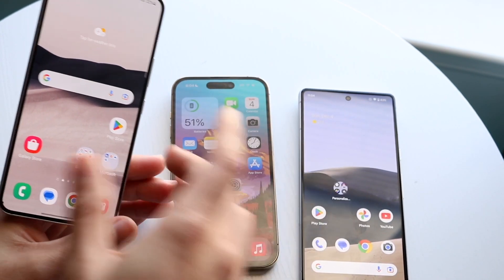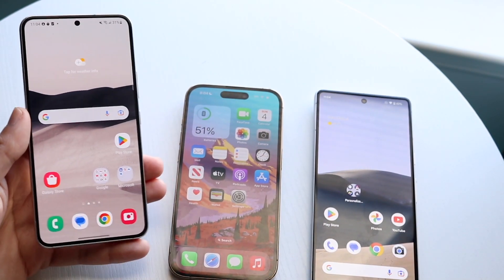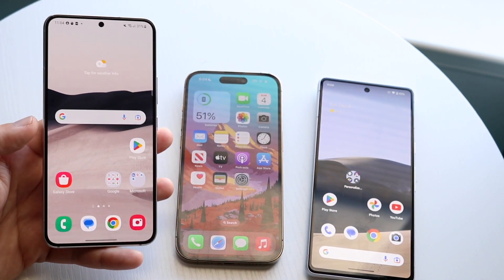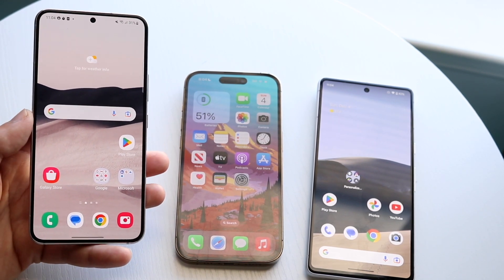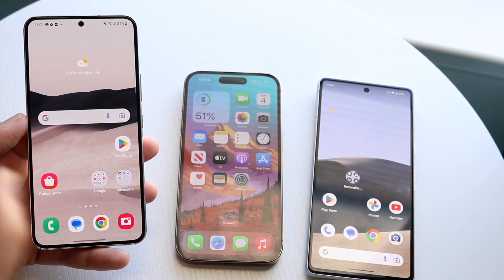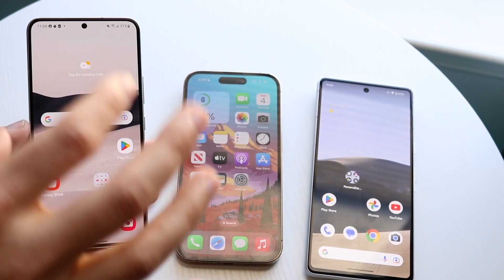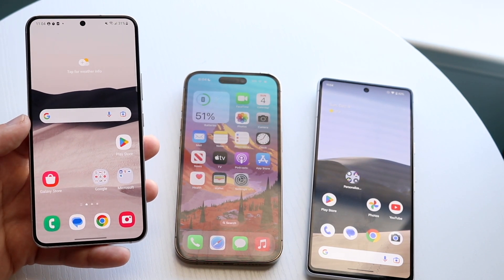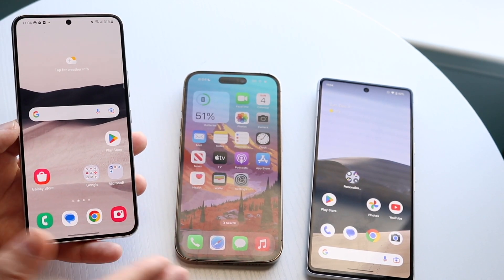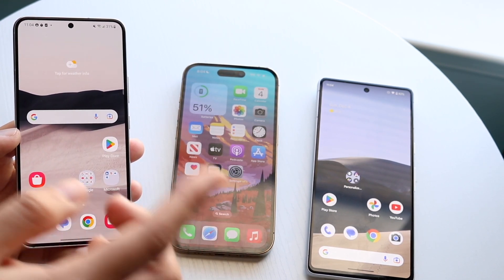These are the latest and greatest phones from these manufacturers, and these are pretty much the devices you should be installing One UI 5, iOS 16, or Android 13 on. One thing I will say about One UI 5 is that there seems to be more done with One UI 5 here than what stock Android did with Android 13 — the jump from Android 12 to Android 13 isn't as big as One UI 4 to One UI 5. There's also a lot of similarity between One UI 5 and iOS 16, more so than Android 13 and iOS 16.